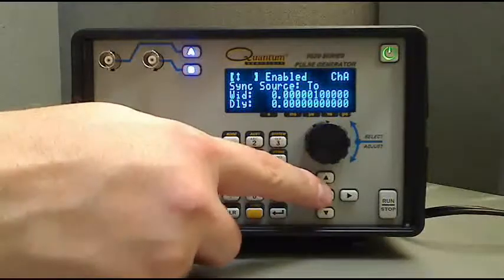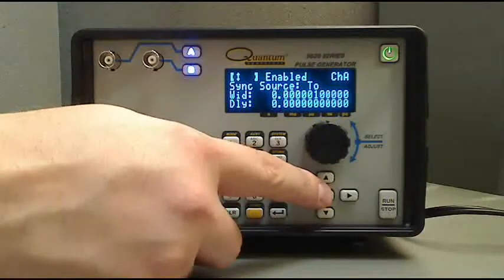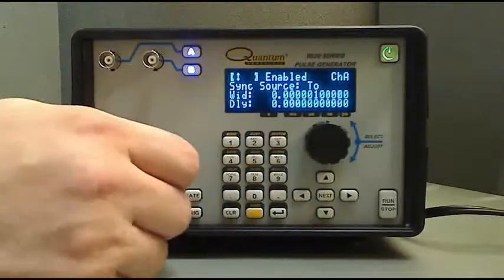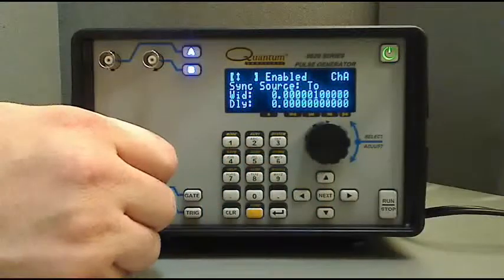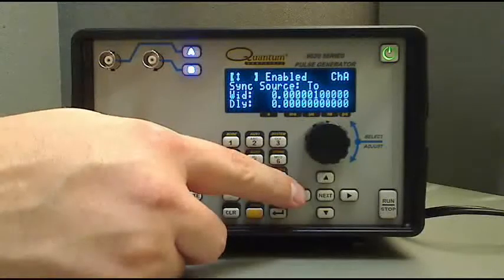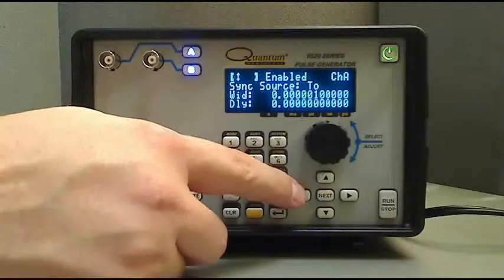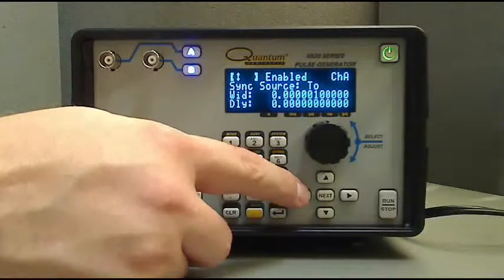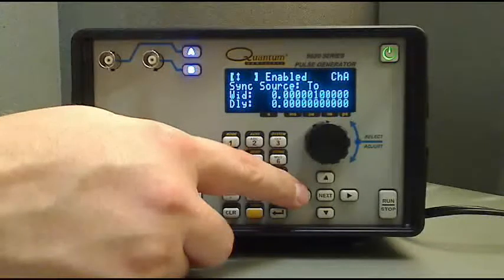Use the next button to place the flashing cursor on the desired parameter. Use the left and right arrows to place the cursor on the digit to be changed, and use the up and down arrows to increment or decrement the value of the digit.